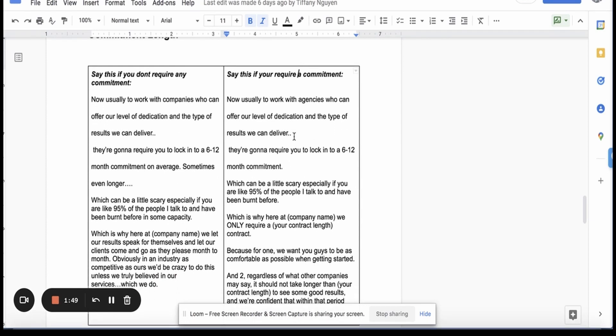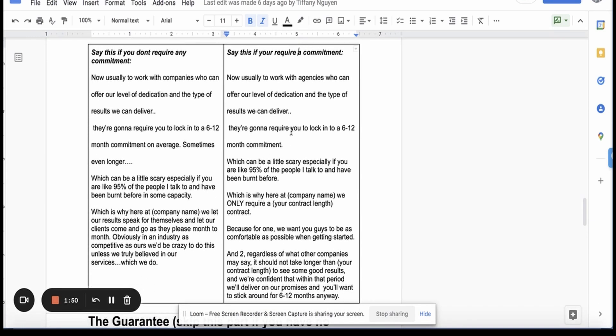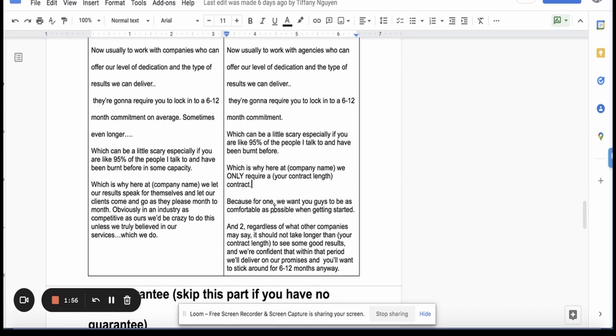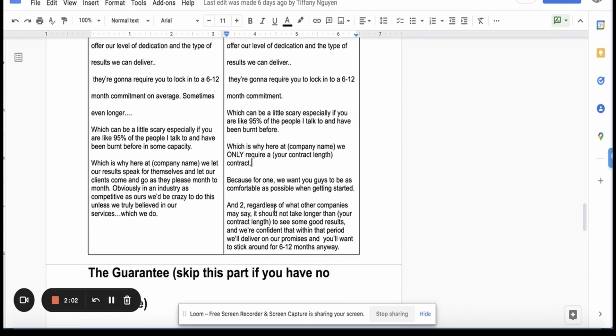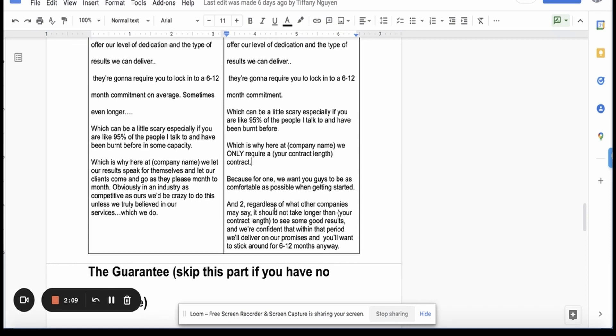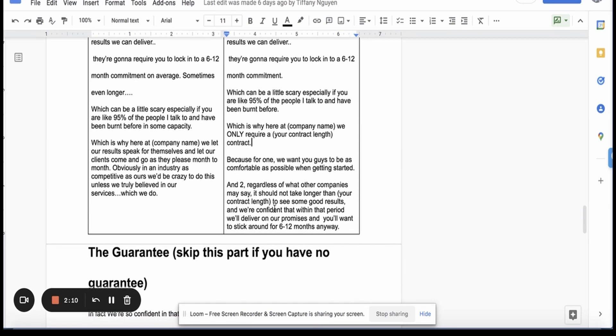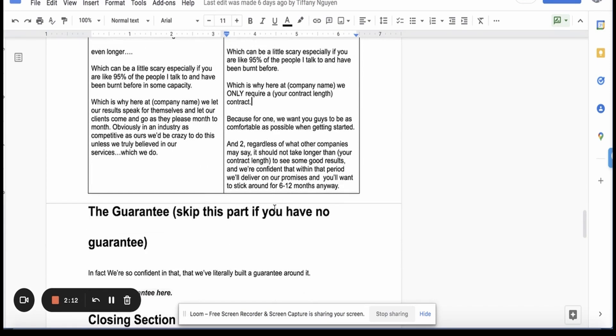But if we do, we would say the same exact opener, but then we say which is why here we only require a three month contract. Because for one, we want you guys to be as comfortable as possible in getting started. And two, regardless of what other companies may say, it should not take longer than X amount to see some good results. And we're confident that within that period, we'll deliver on our promises and you'll want to stick around for six to twelve months anyway.